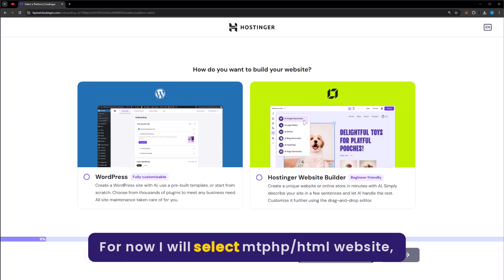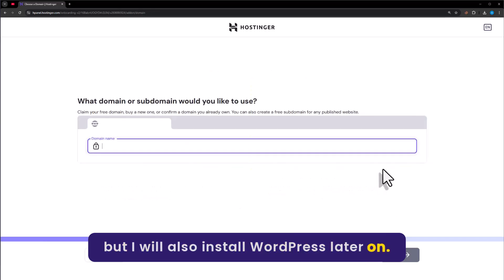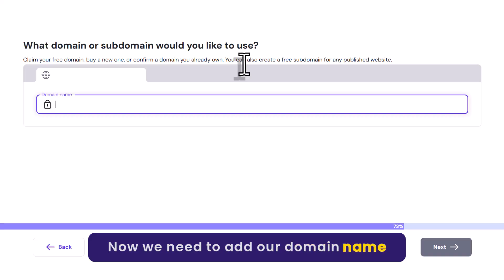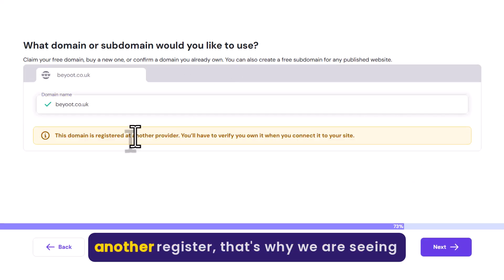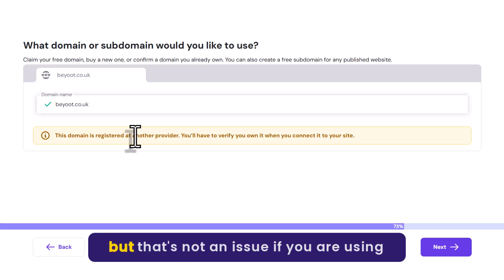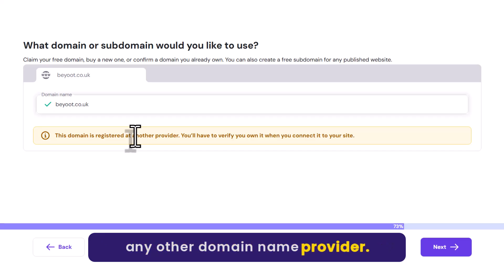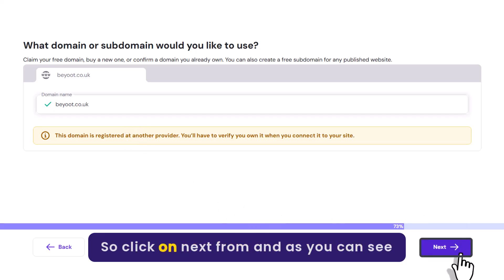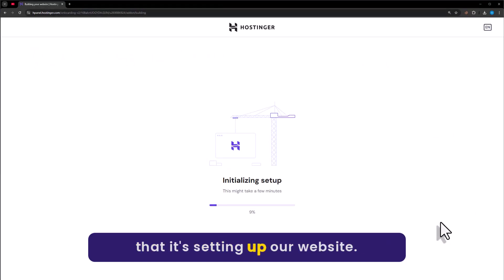You can go with WordPress, Hostinger Website Builder, or an empty PHP/HTML website. For now I will select the empty PHP/HTML website, but I will also install WordPress later on. We need to add our domain name here — select the domain name. Our domain name is registered at another registrar, that's why we are seeing this error, but that's not an issue if you are using a Hostinger, GoDaddy, or any other domain name provider. Click on Next.